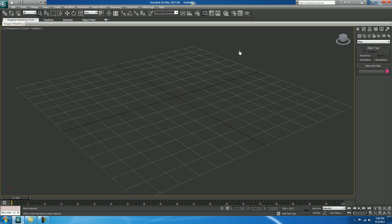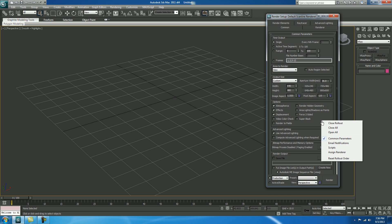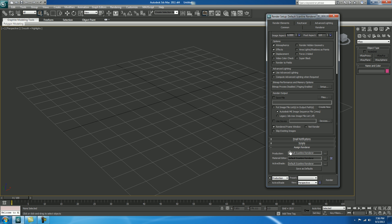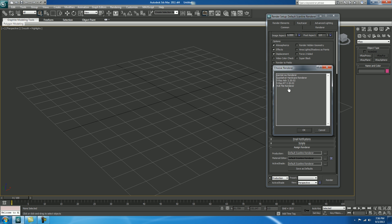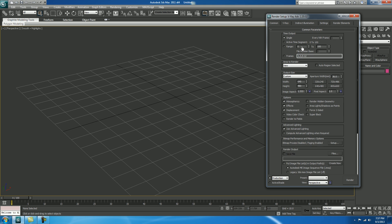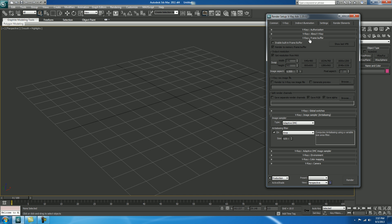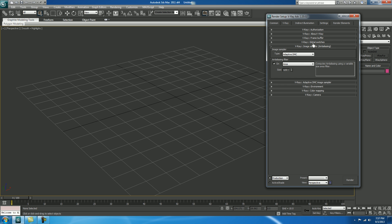So first of all we need to set a render setup. Click on Render Setup, right-click, Assign Renderer. In Production select V-Ray ADV. Click on V-Ray Frame Buffer. By default each and everything is closed, so close it down.